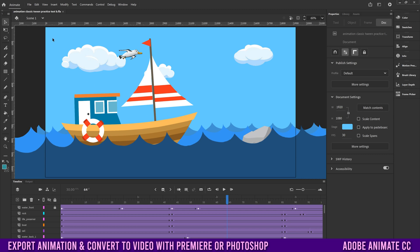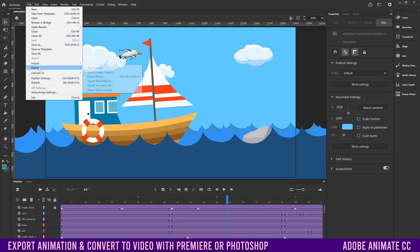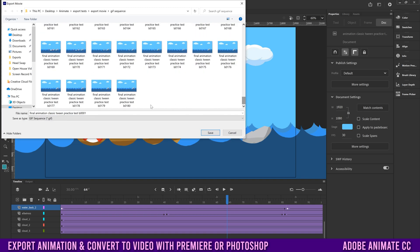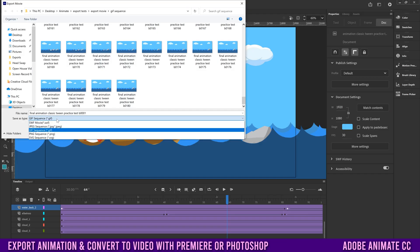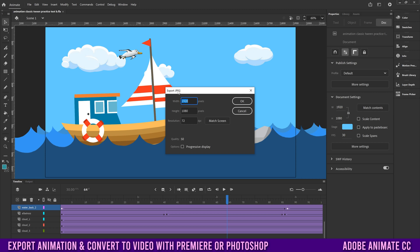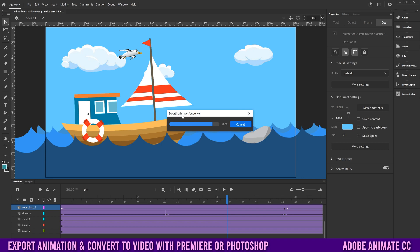When you're done with your animation, go up to File, then down to Export, and over to Export Movie. This will export every single frame as its own image — so if your animation has 180 frames, there'll be 180 images. You can save as a different file type such as GIF, JPEG, or PNG. Each file type will have a slightly different menu on export, each with a width and height resolution option, so pick what's appropriate and click OK. Animate will then process your image export.